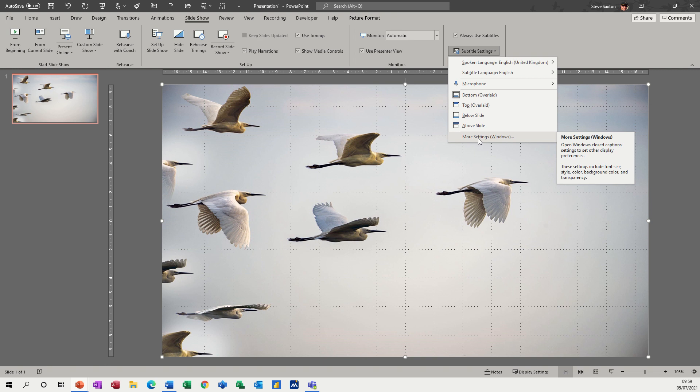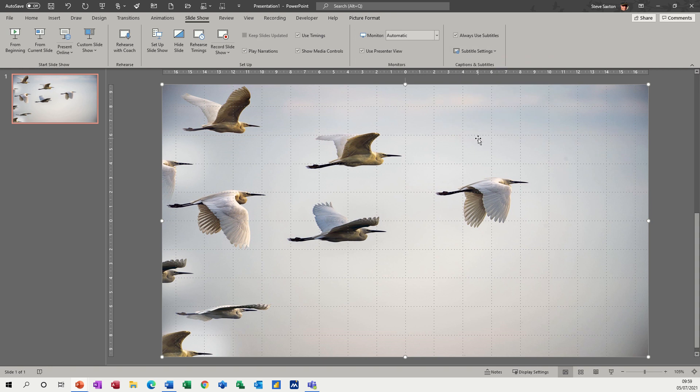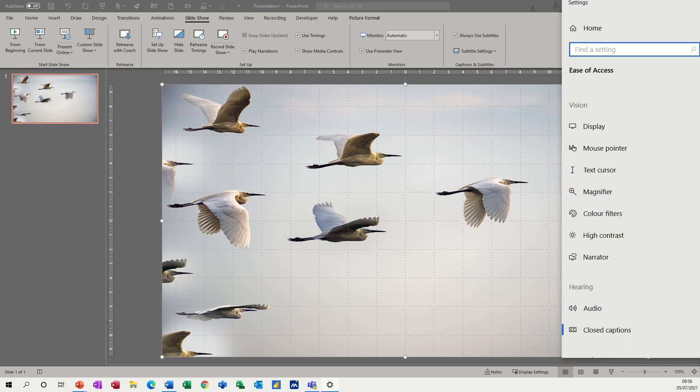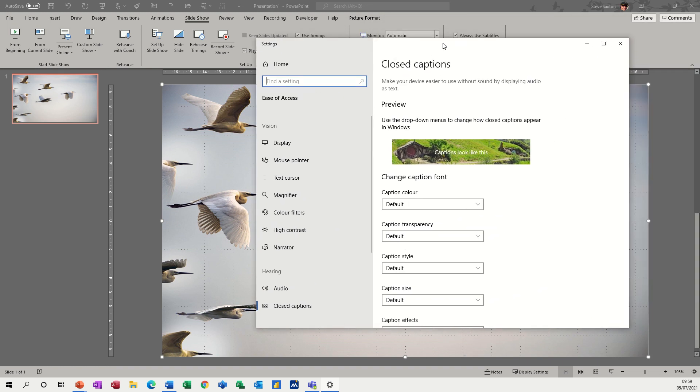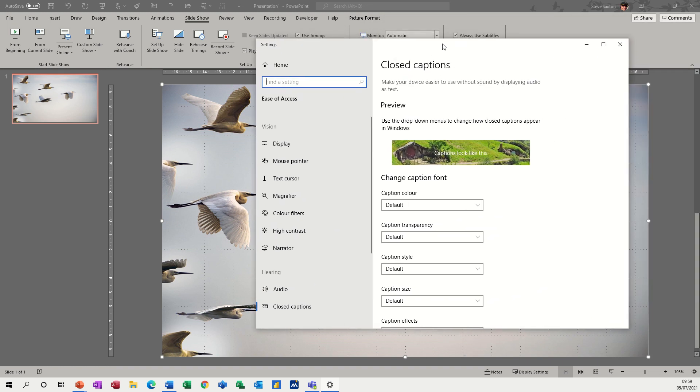And then you have more window settings down the bottom there, which will open up this window here, which gives you default options that you can change. So I'll just close that one off.